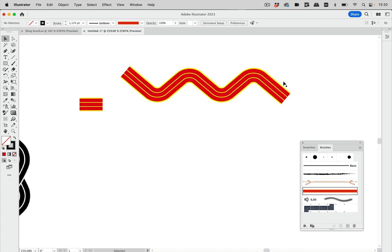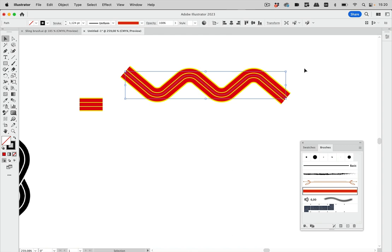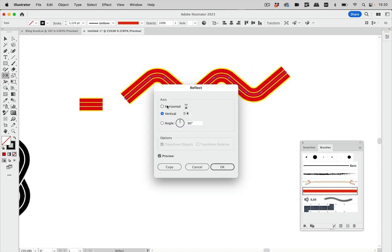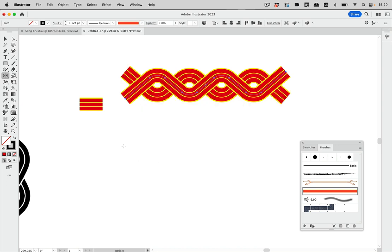Now we need a copy of this. Let's go to the Reflect tool, double-click it, set a horizontal axis, and make a copy. This is nice — this is our base artwork to build that overlapping brush.